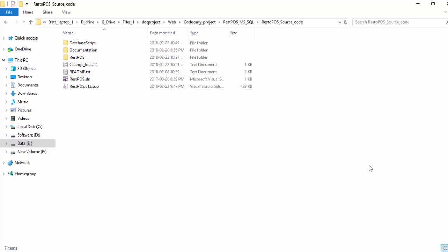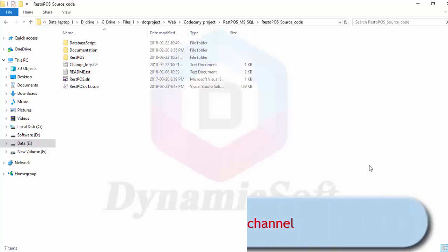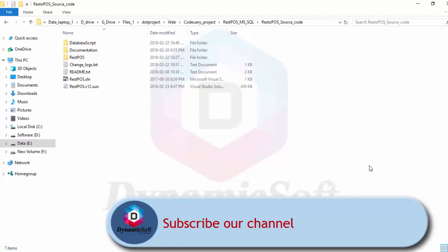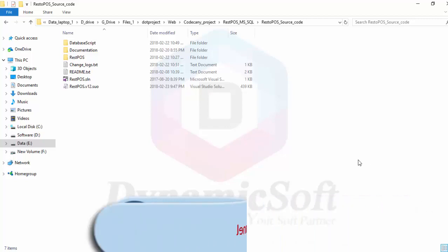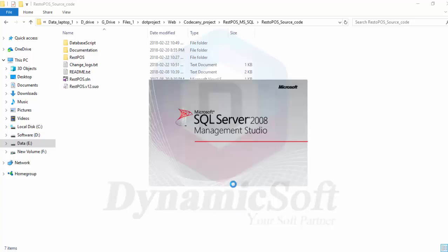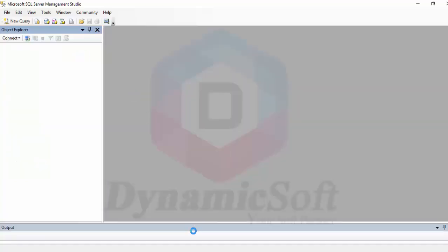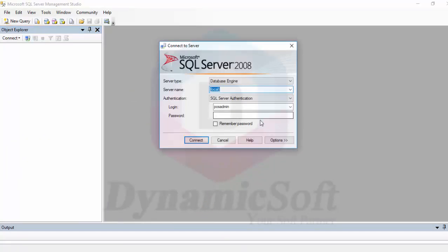How to import SQL script and configure restaurant point of sale SQL server version. We need to set up SQL server.